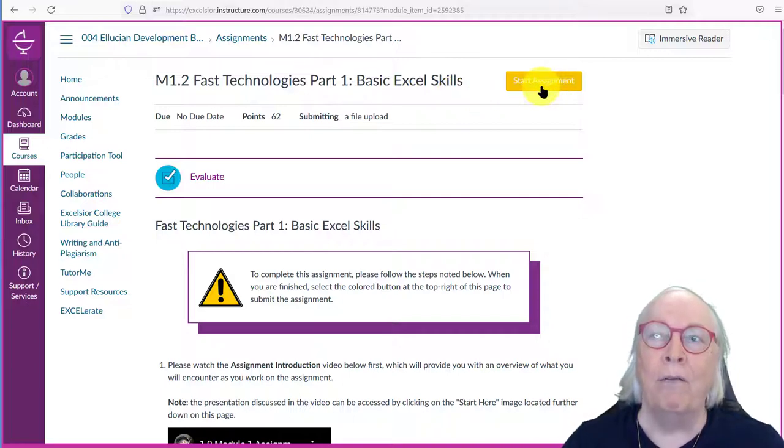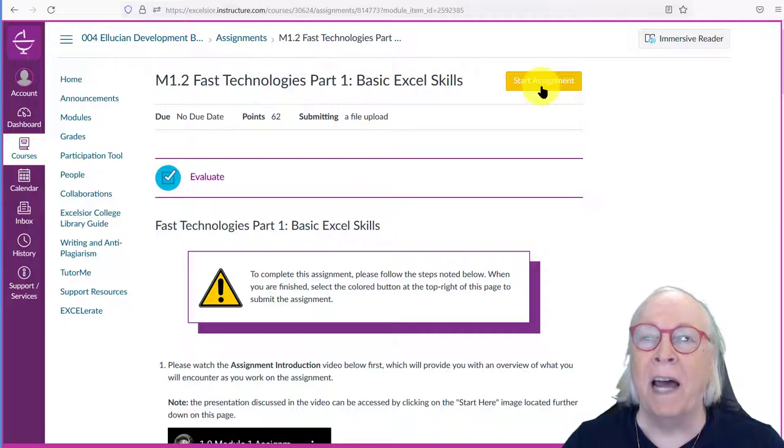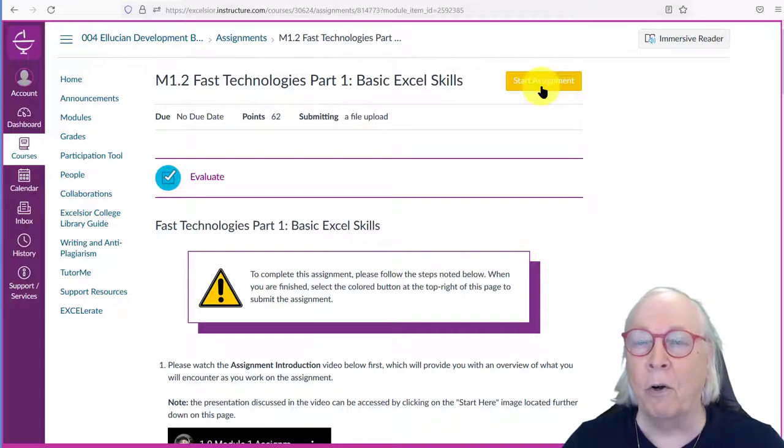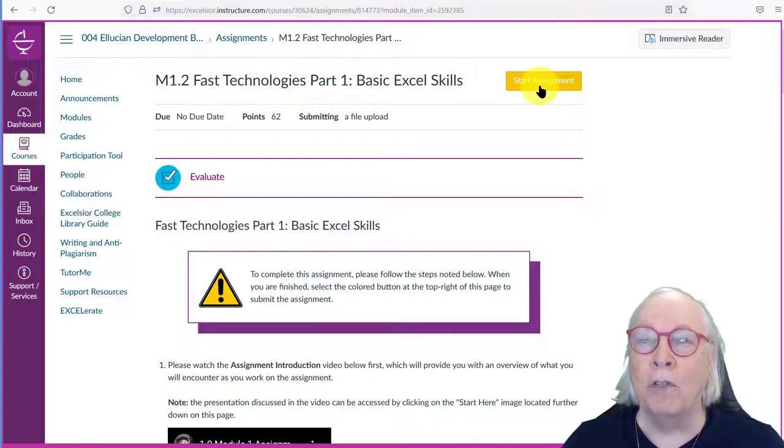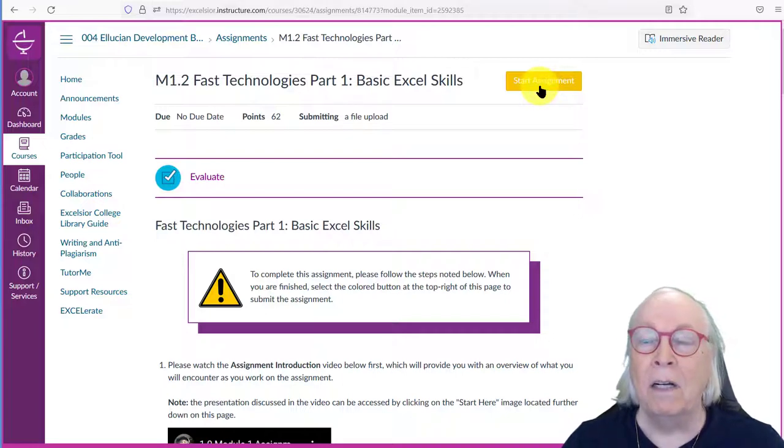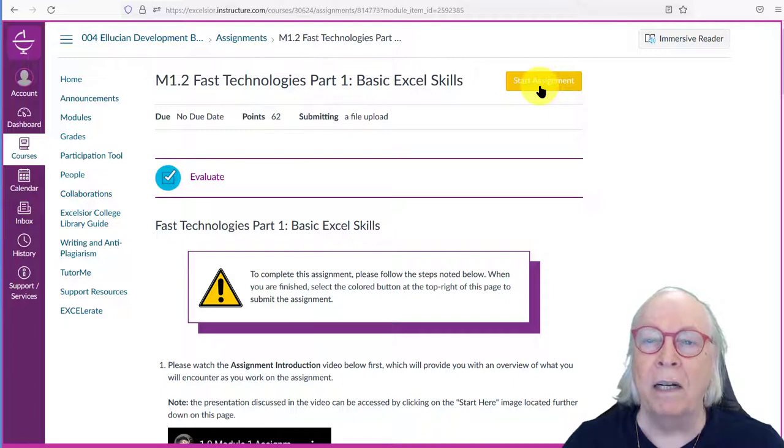Well folks, that's not how we start assignments in this particular course.